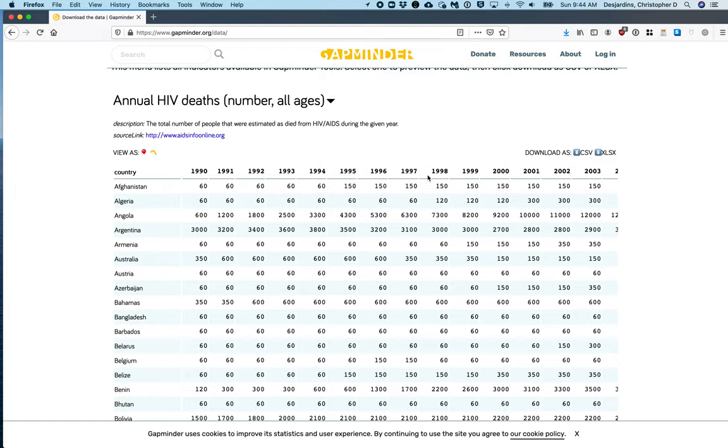For this activity, I would like you to download two data sets that you are interested in. Make sure to spend time exploring the GapMinder indicator list as there is a lot of fascinating data on it.